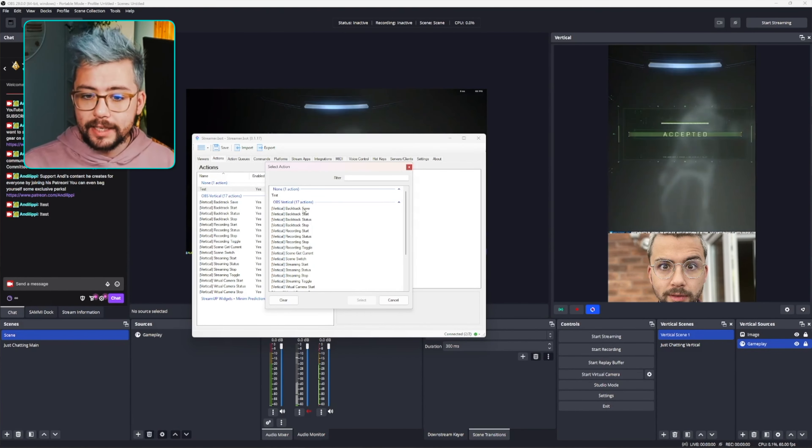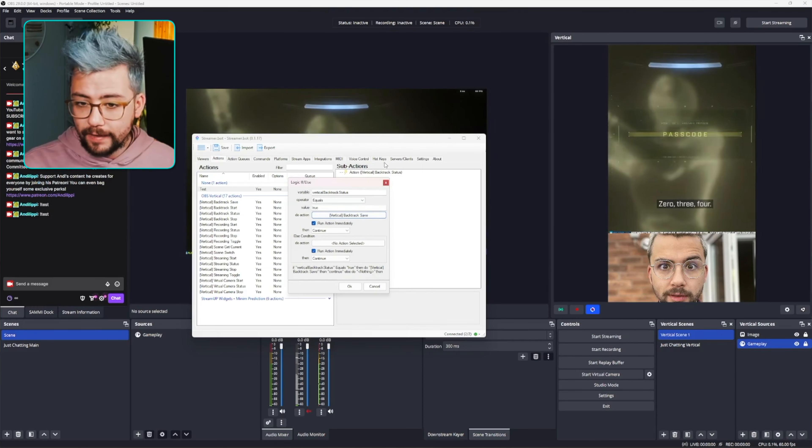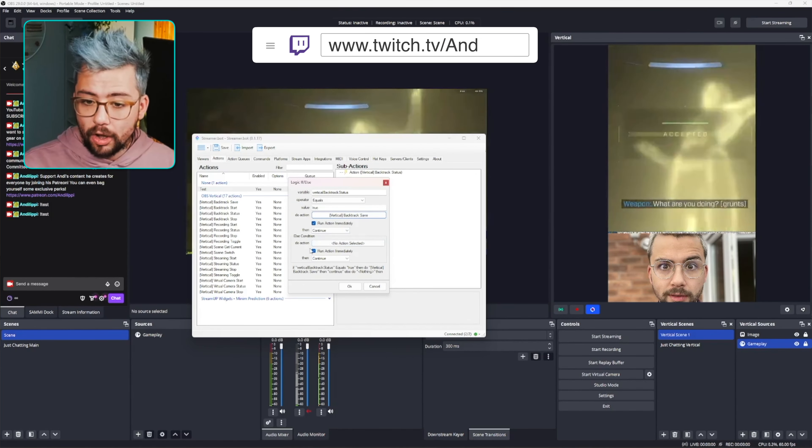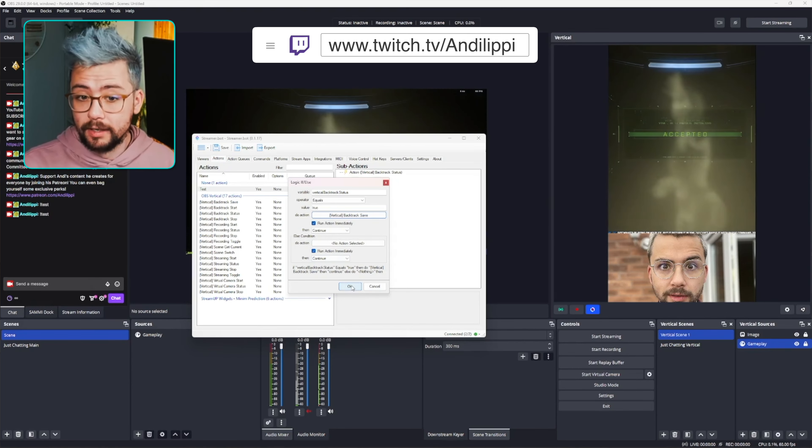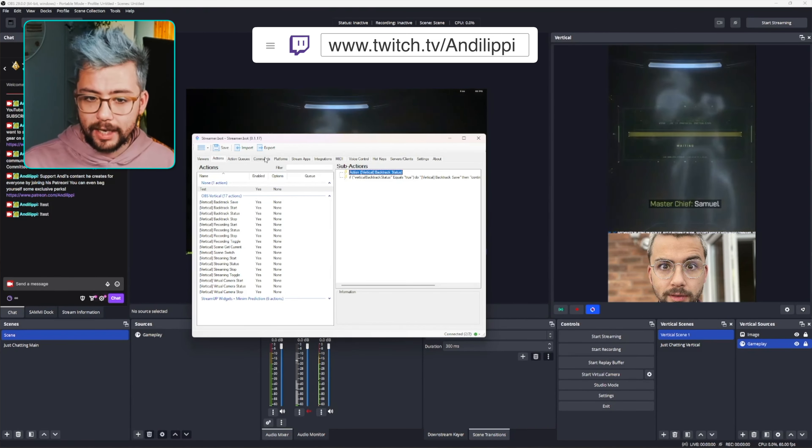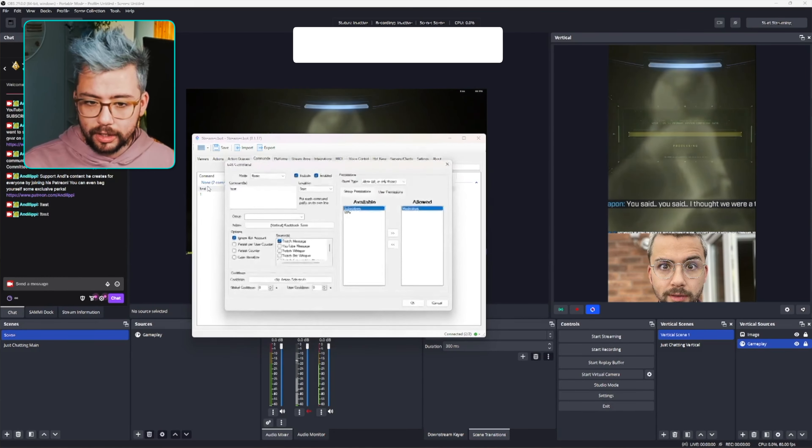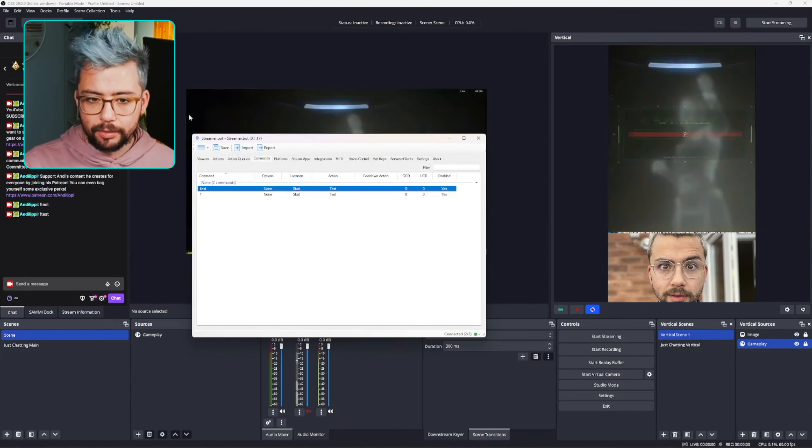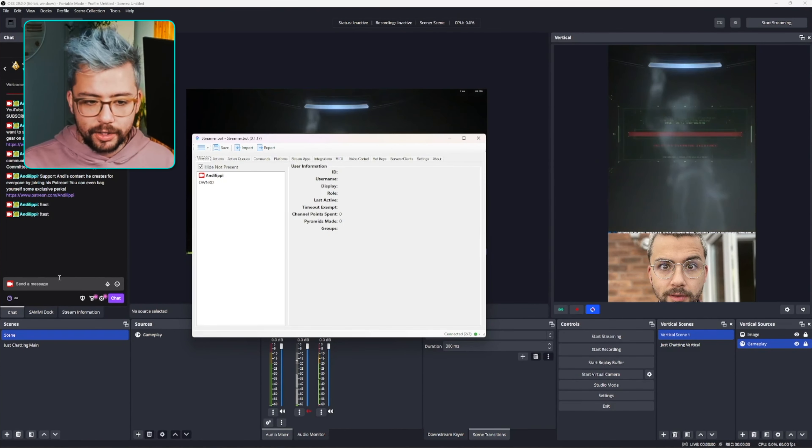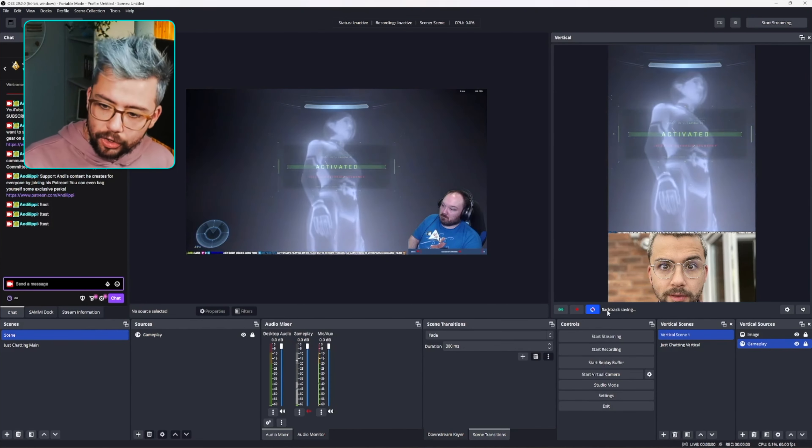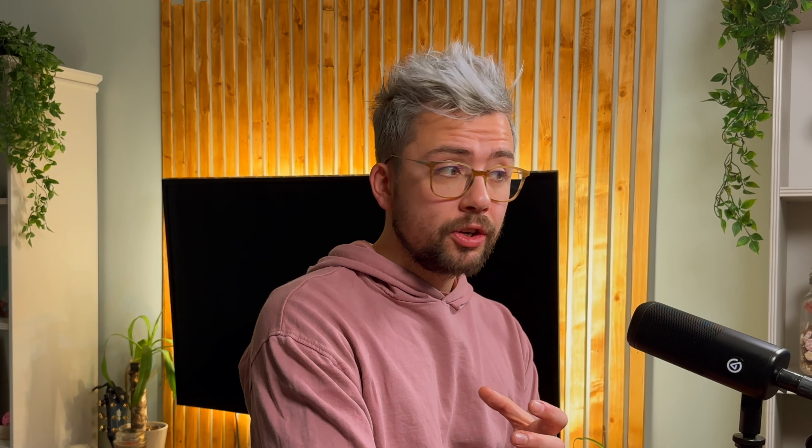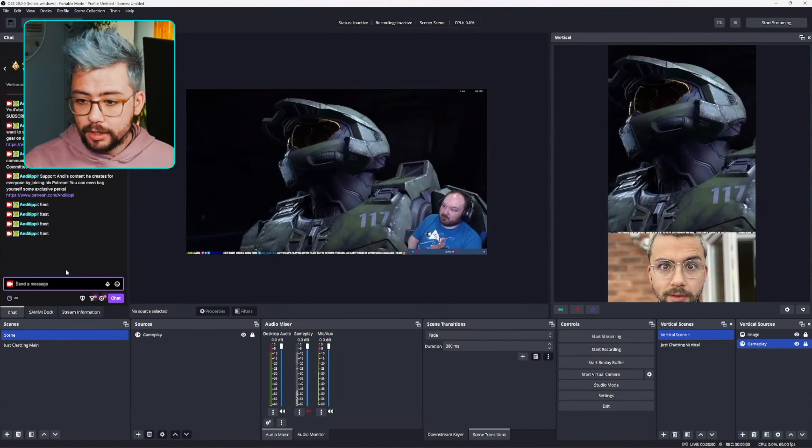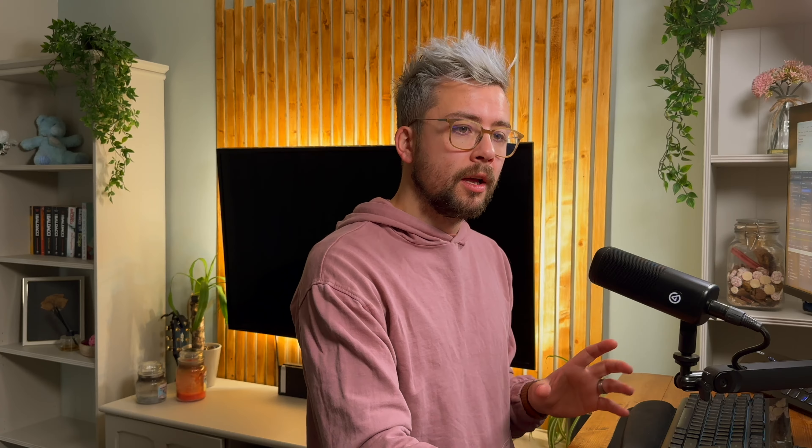So I'm going to add it to the save action. So if it is active, then do a save. If not, do basically nothing. So press OK. And then now if I run this test action, which I'm going to set up to another test command that I've got here. I'm going to set this up to test. Press OK. And then now if I do the exclamation mark test, you'll see it's going to do backtrack saving. But if backtrack is not turned on like now, if I do exclamation mark test, you'll see nothing is happening.